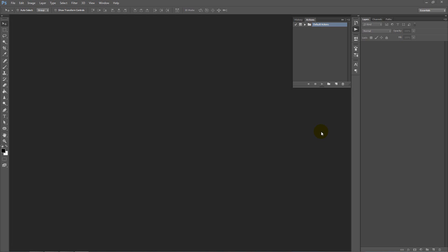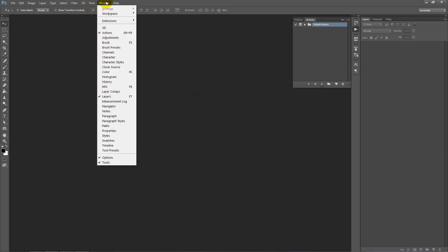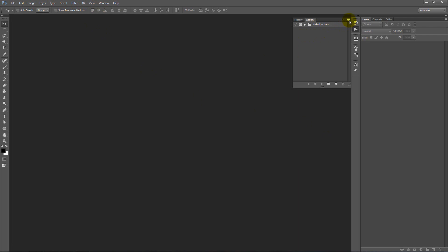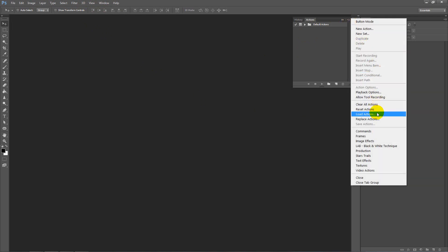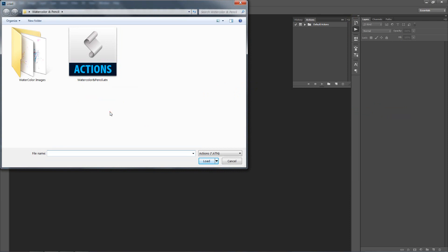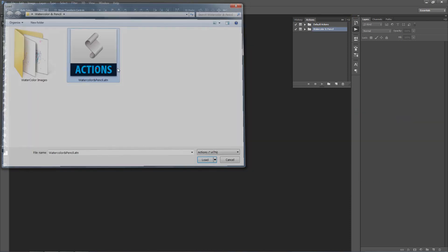Go ahead and do that and then jump into Photoshop. What we want to do first is load the action. Go up to the Window menu and make sure you select Actions and the Actions panel will pop up. Next we want to hit this top right hand corner icon and select Load Actions. In the download you would have received the watercolor and pencil.atm file. Let's go ahead and open that up.